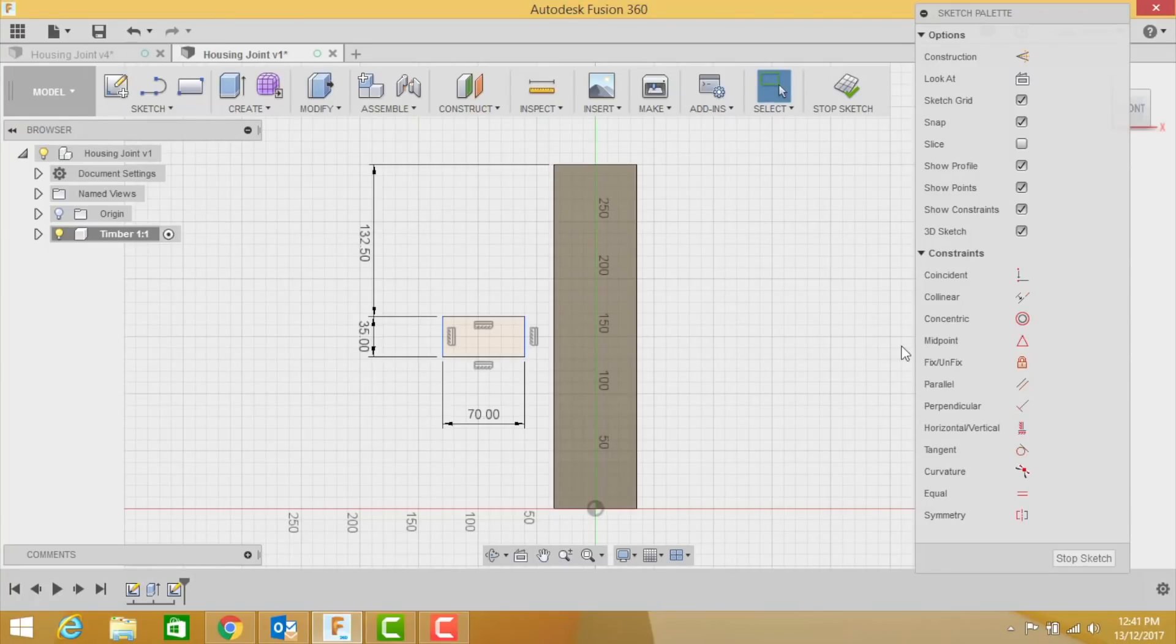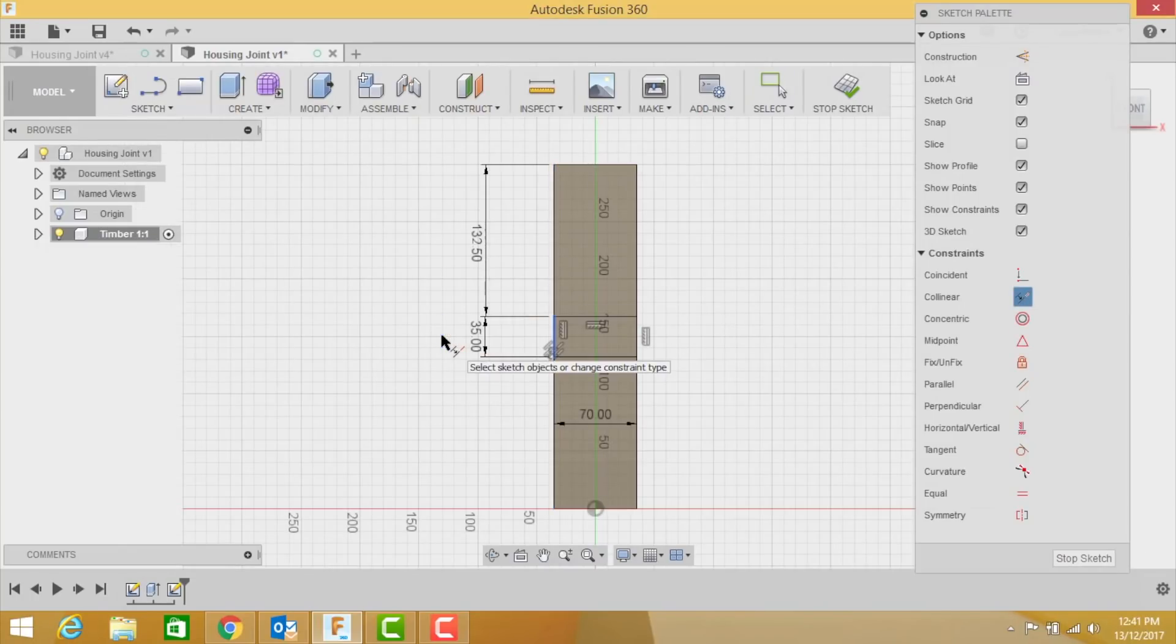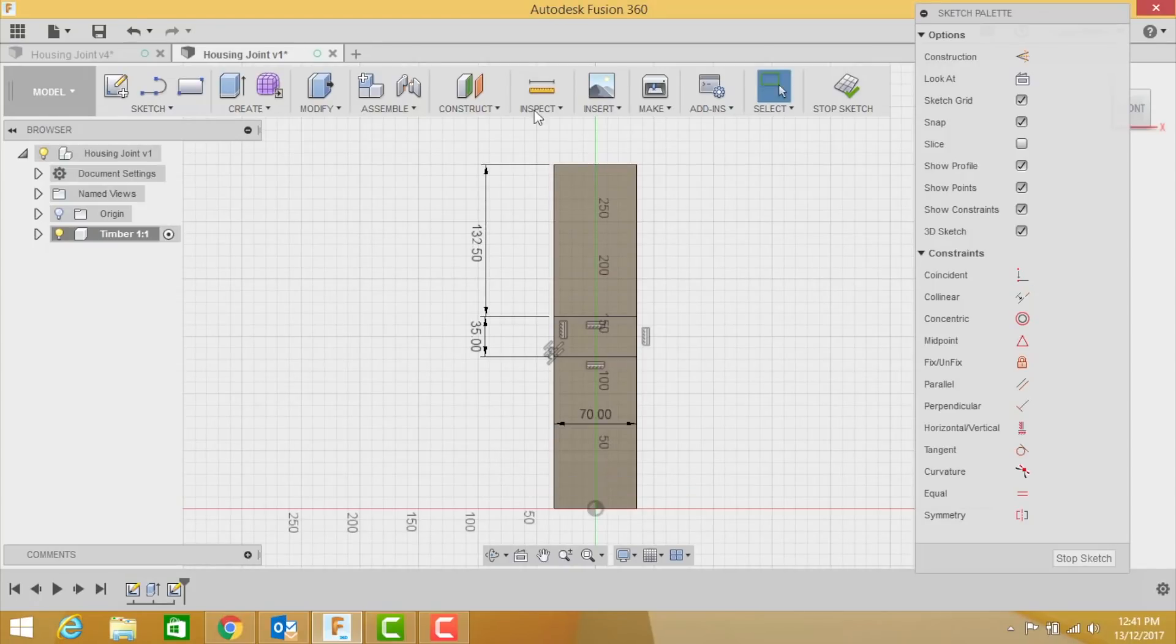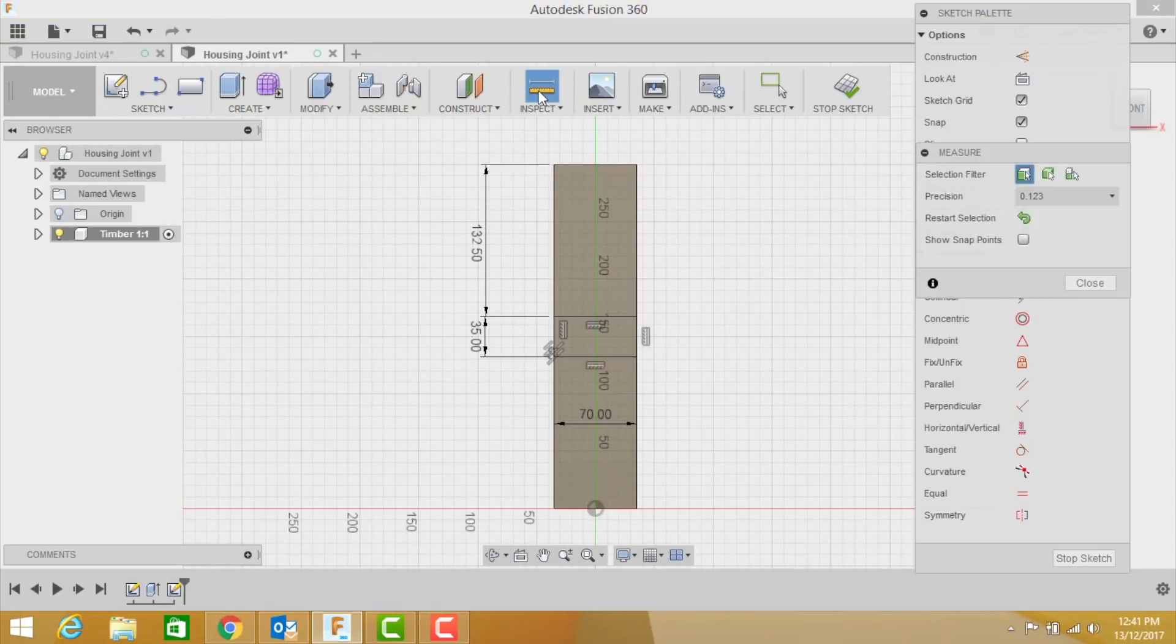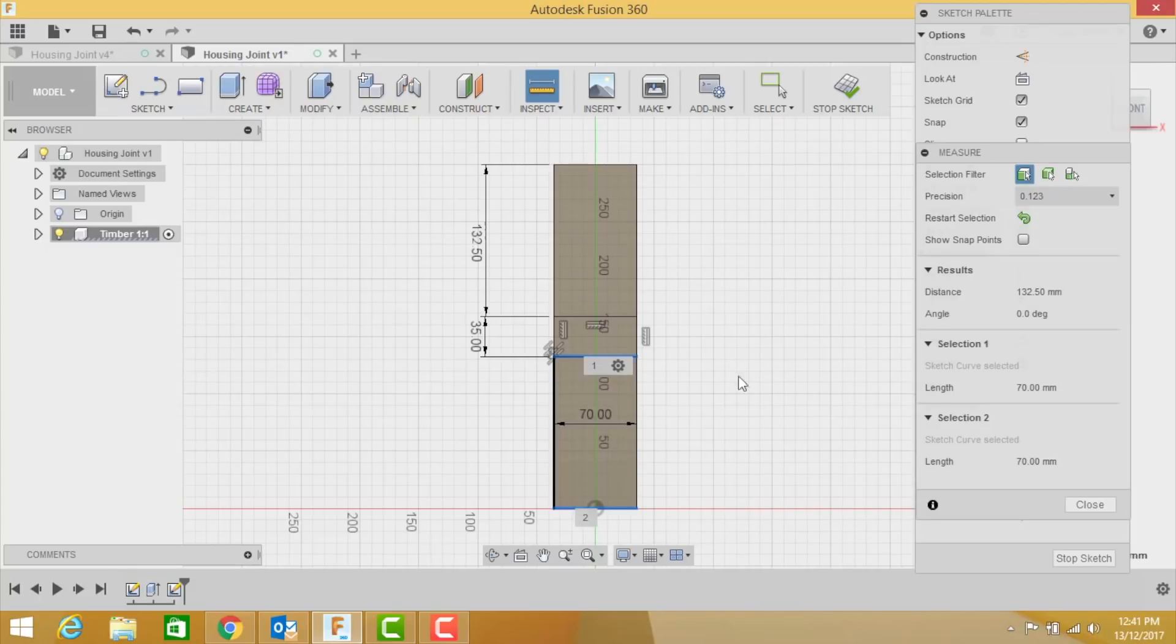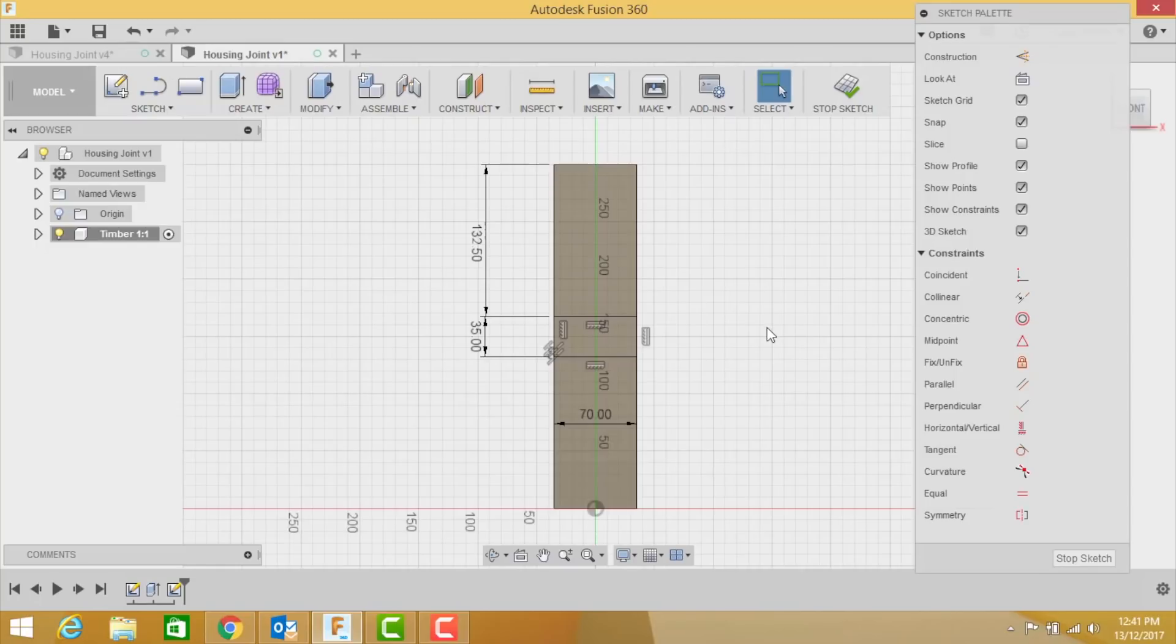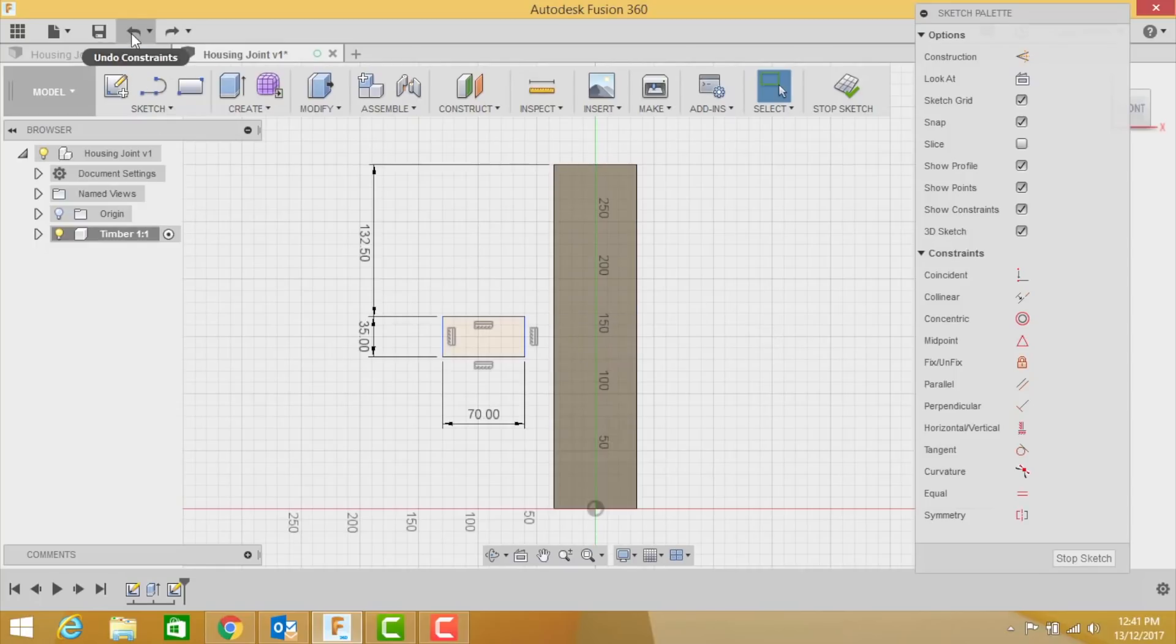So what we can do now is we can use this tool here called collinear. If I click collinear and click that line and that line, it snaps to the middle. Now using my inspect tool I can prove that my numeracy, my mathematical formula worked by clicking that bottom line and that line. And you'll see here it's 132.5, so I know that it worked, my little equation.